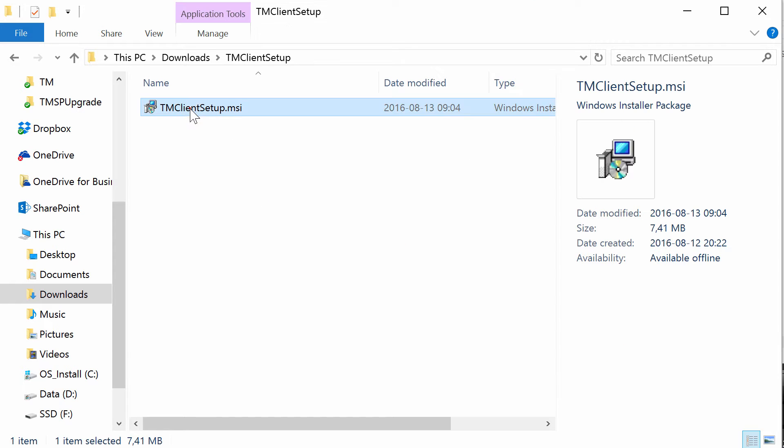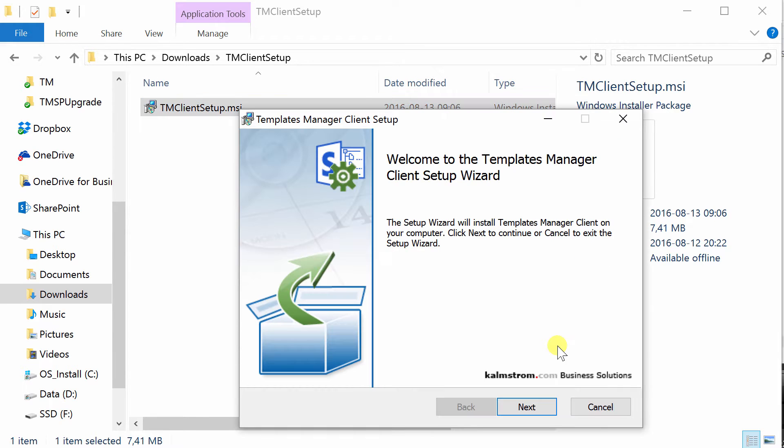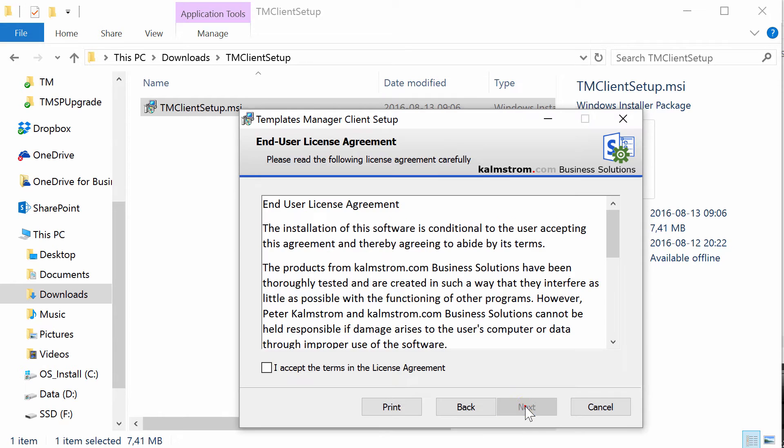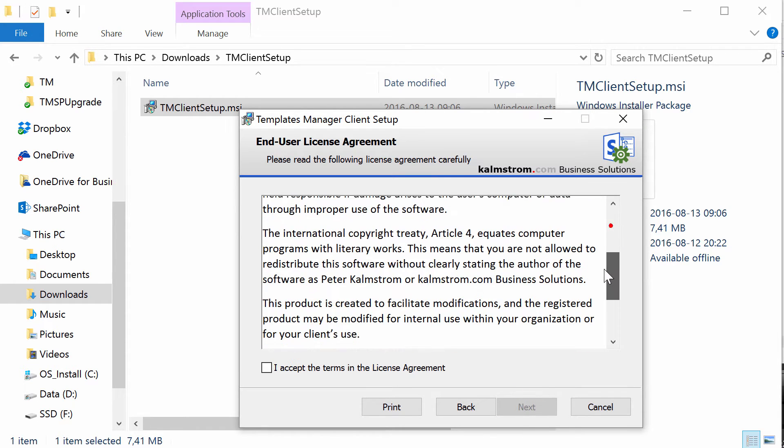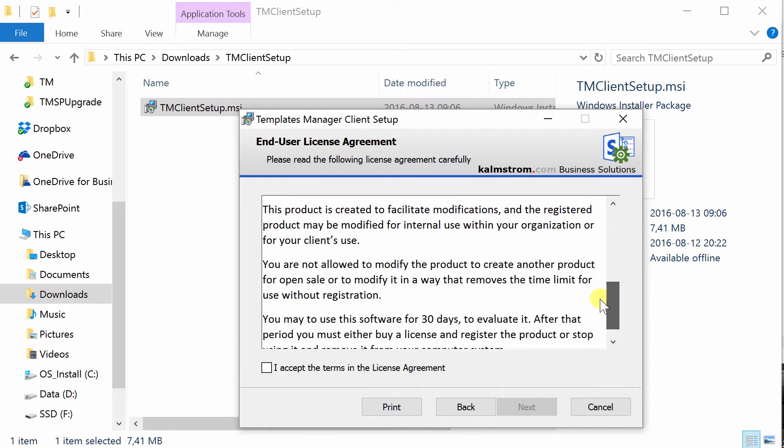Download the setup file from the Kalmström.com website and place it anywhere on your computer. Extract the file if you have downloaded the zipped version, then run the MSI file. You have to accept the license agreement to be able to continue with the installation.